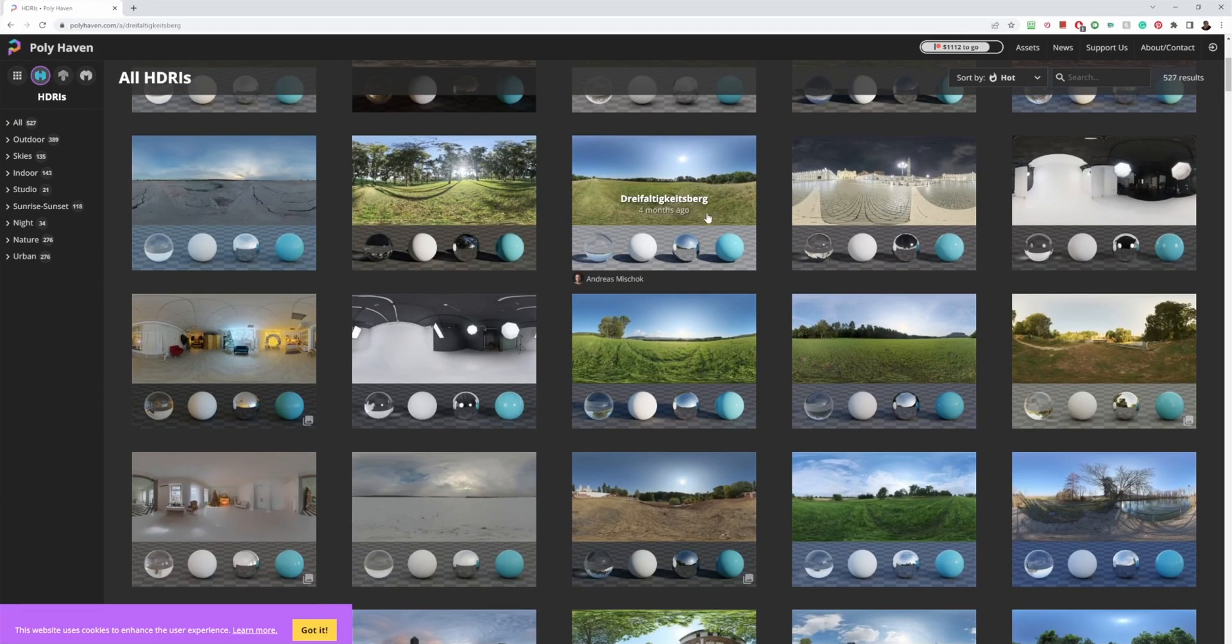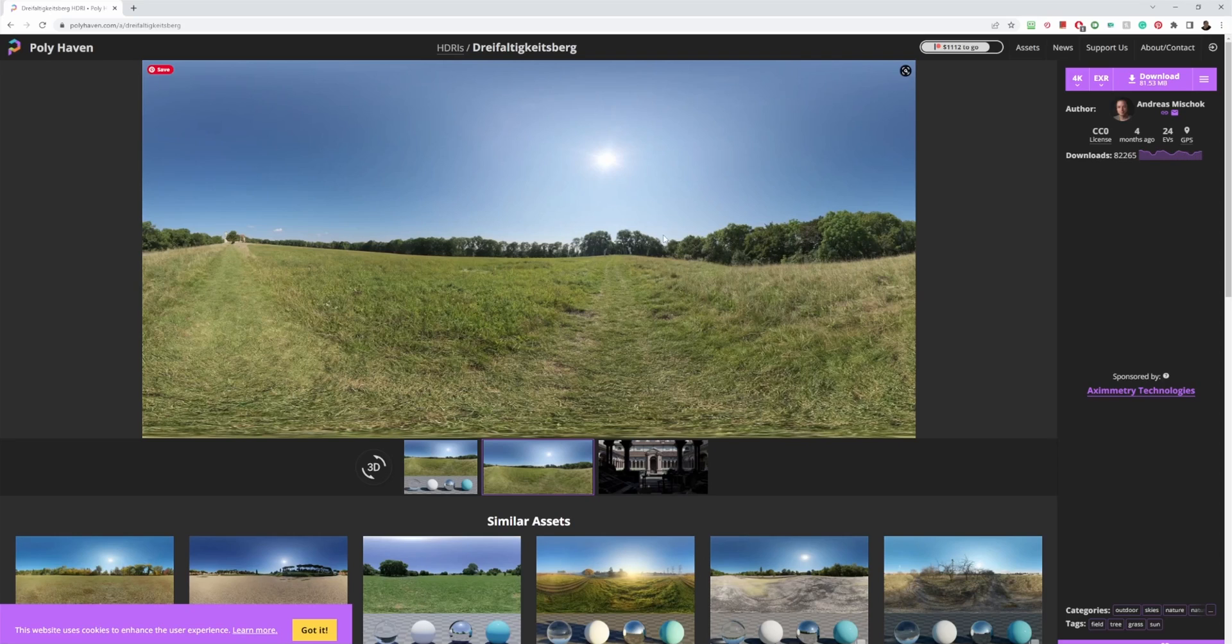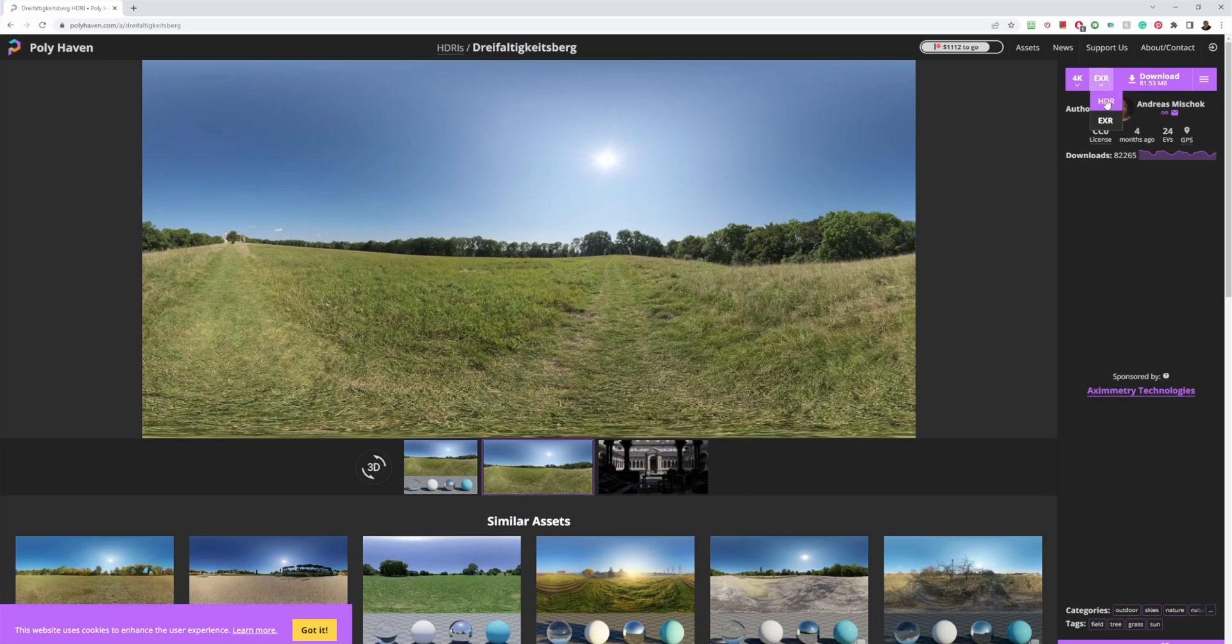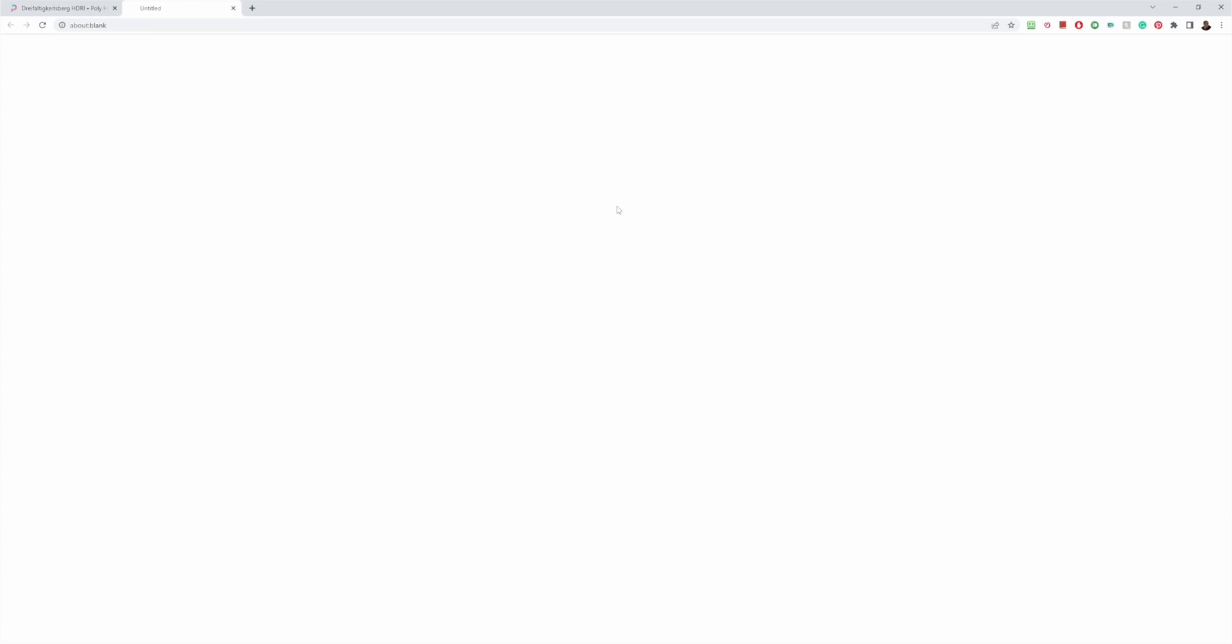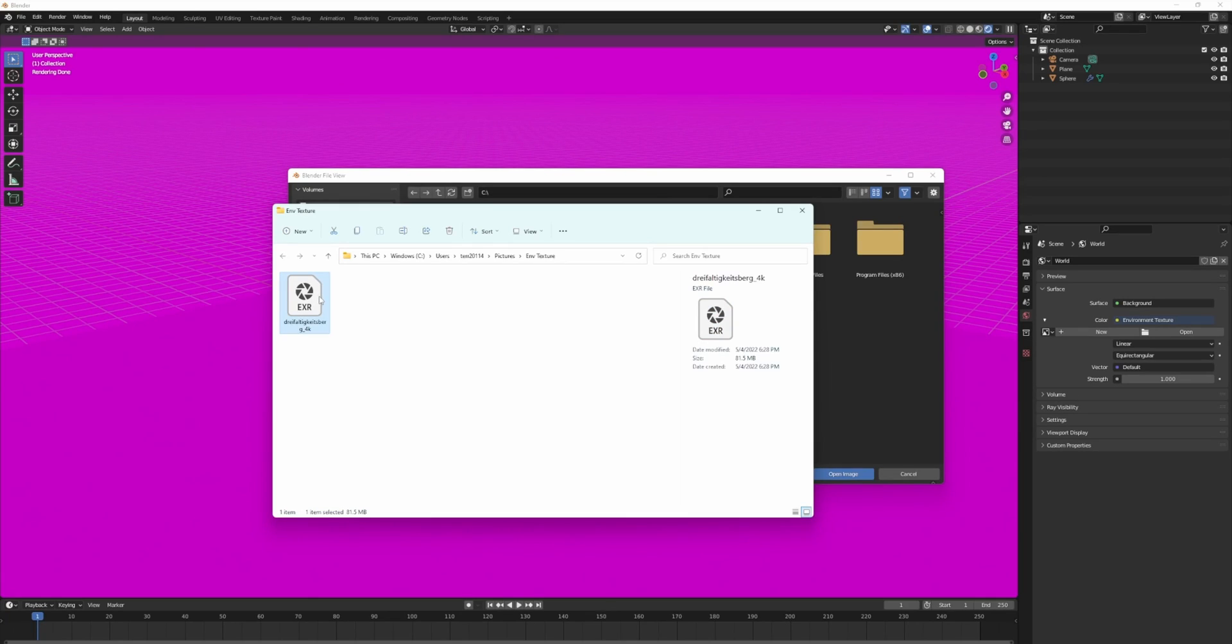Let me grab this outdoors one right here. I think I like this. You can download it as an EXR or HDR. I'm going to go with EXR. Let's go 4K. Hit download.